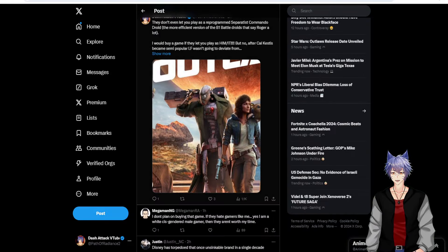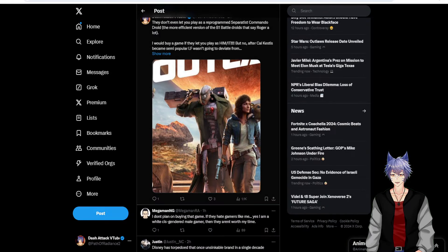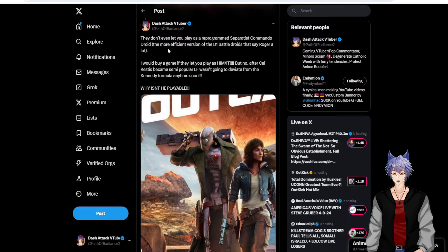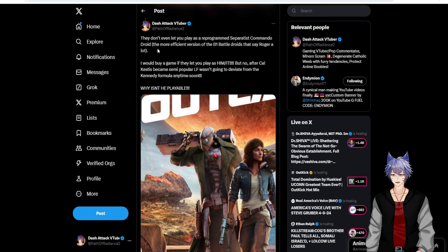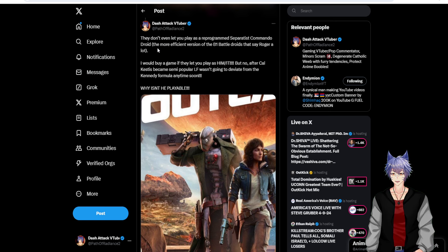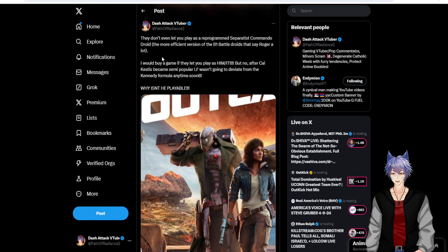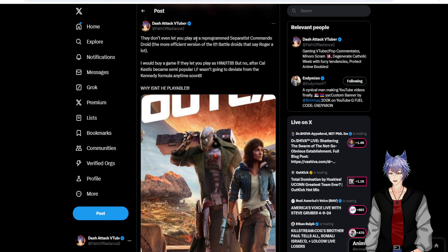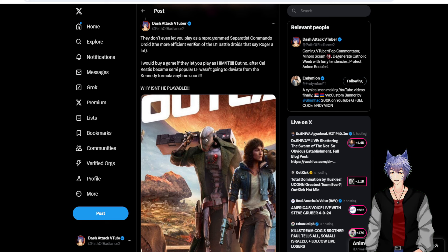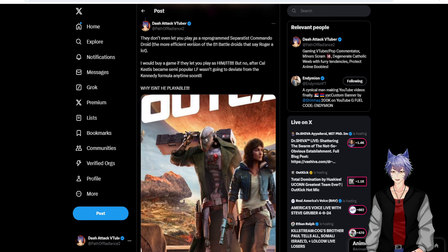Okay, so here's my thing. They don't even let you play as this cool battle droid. I'm going to read my tweet right here. They don't even let you play as a reprogrammed Separatist Commando droid. The more efficient version of the B-1 battle droids that say Roger a lot. I would buy a game if they let you play as him. But no.